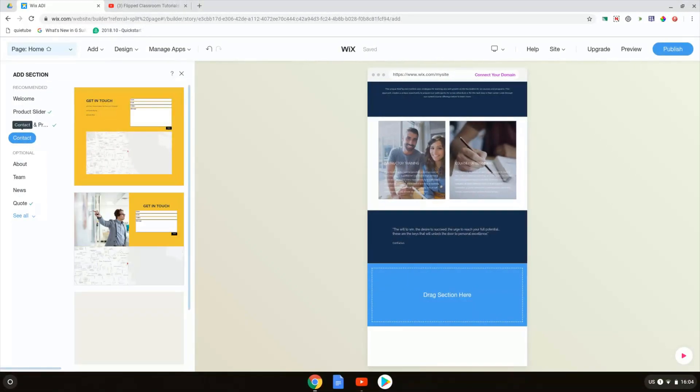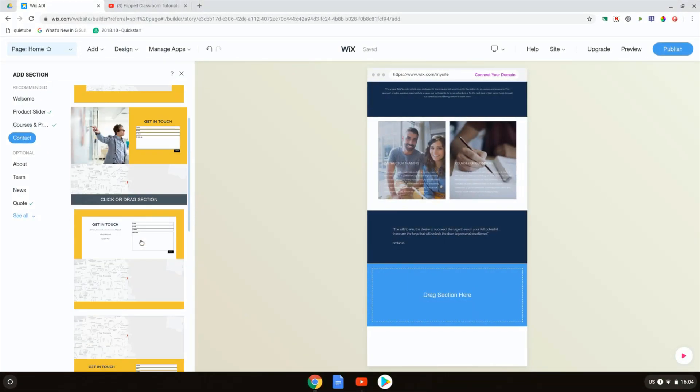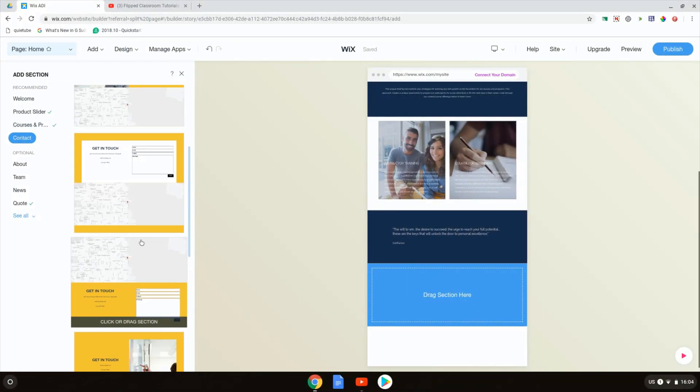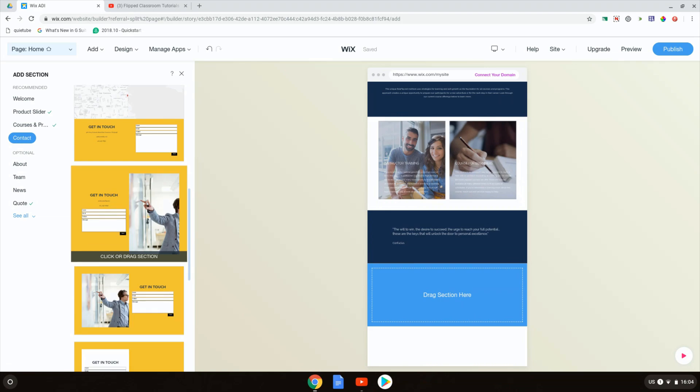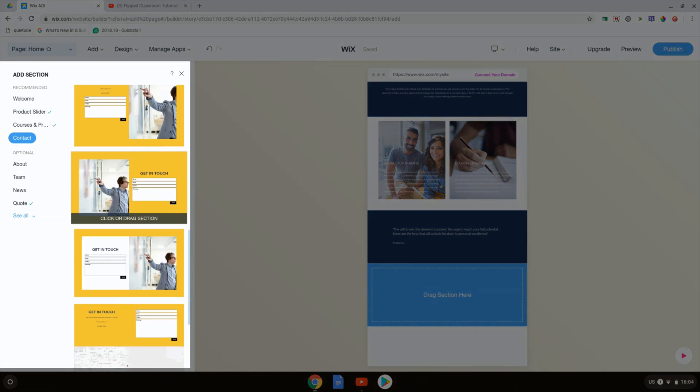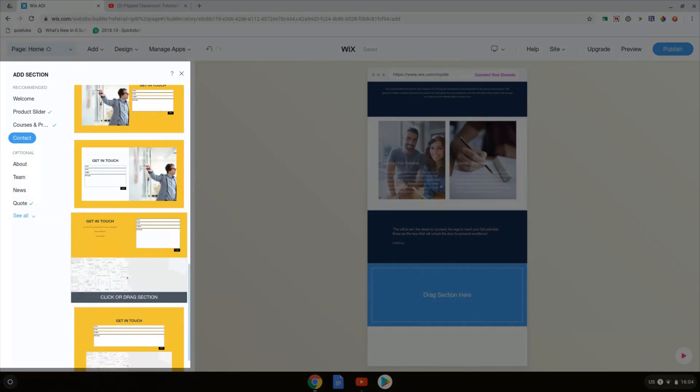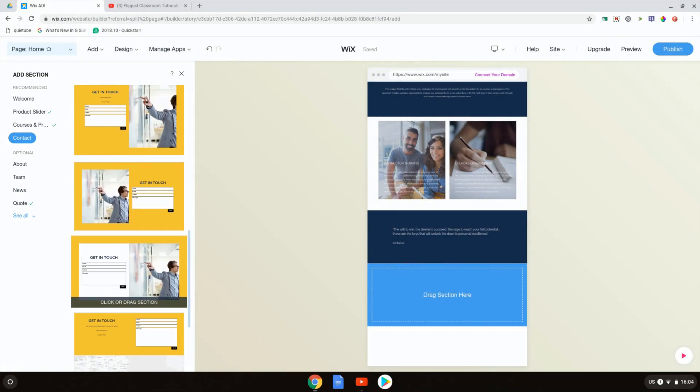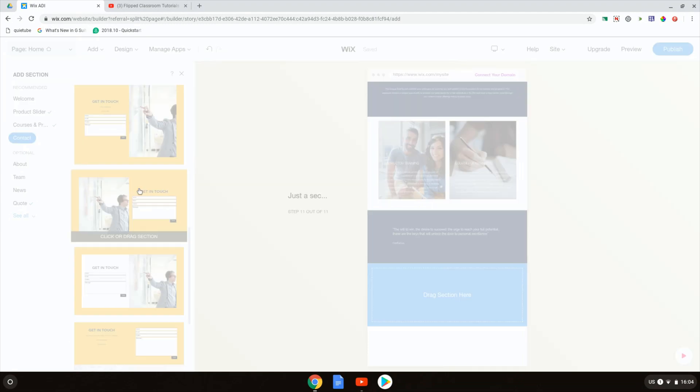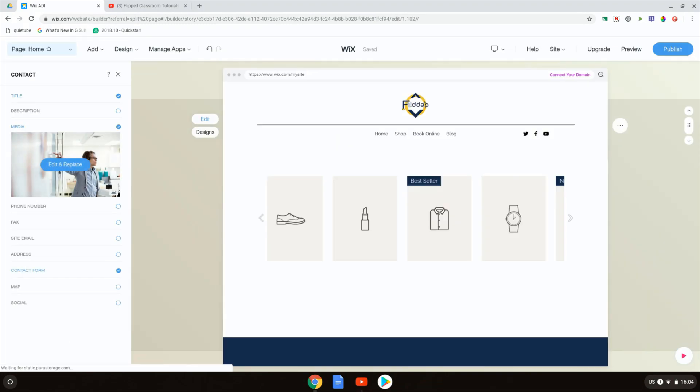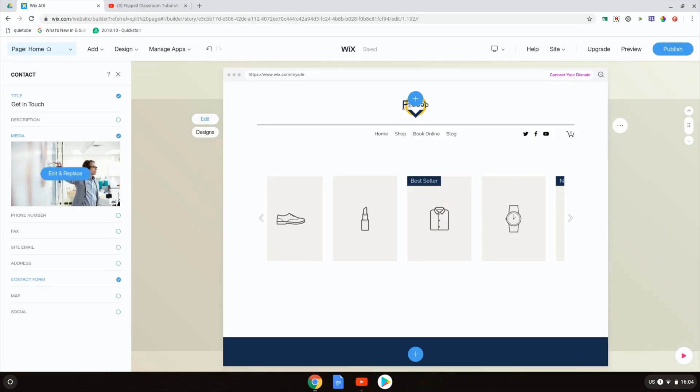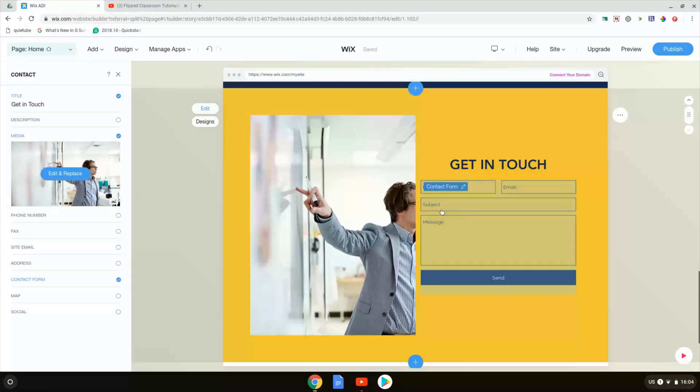Here we have a number of different designs. Again, this is using the colors from my logo that we can use to add a contact section. Now, because I do not use a physical address, I'm going to use this design. So I click on this and the section has been added. As you can see here, it says get in touch, name, email and the subject with a message.